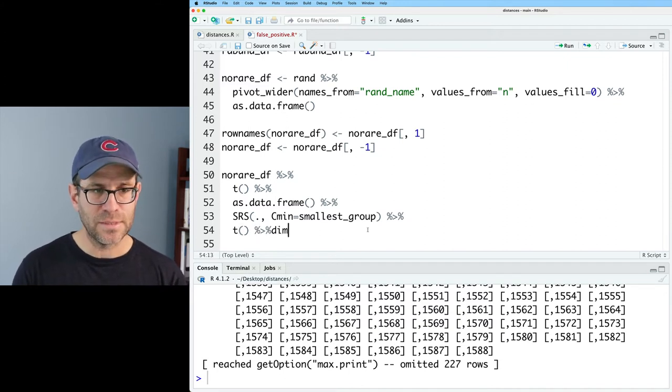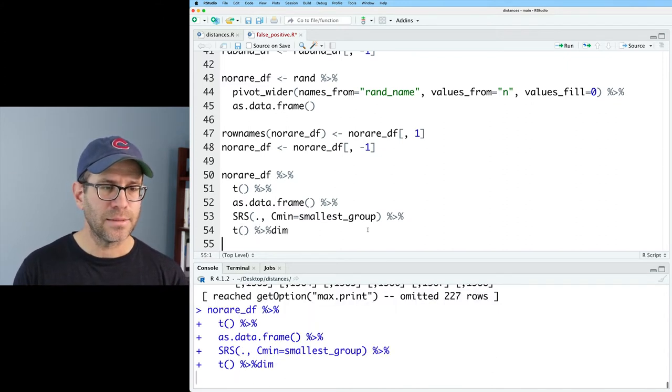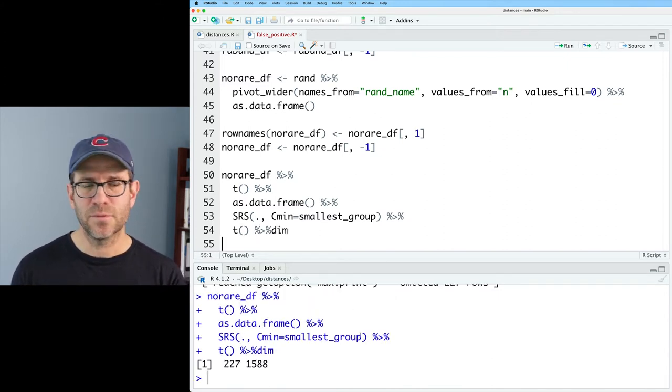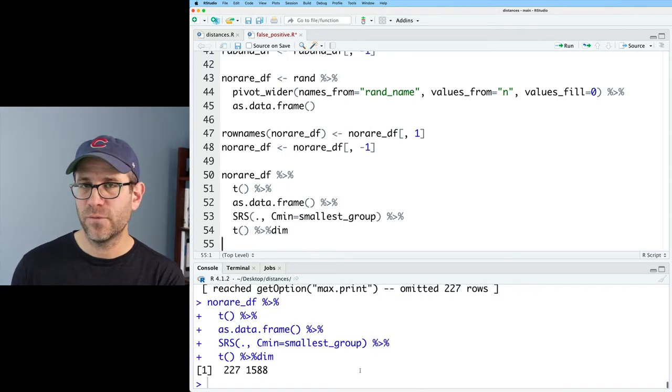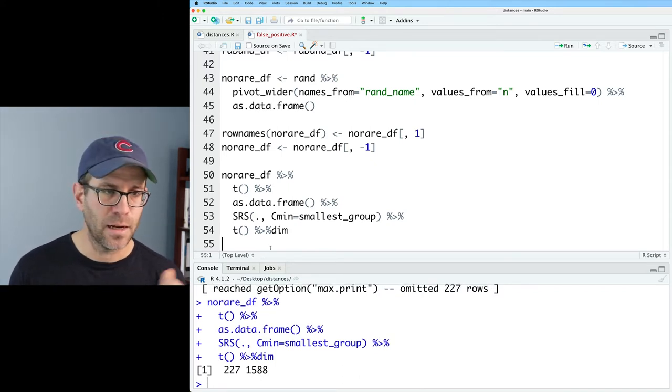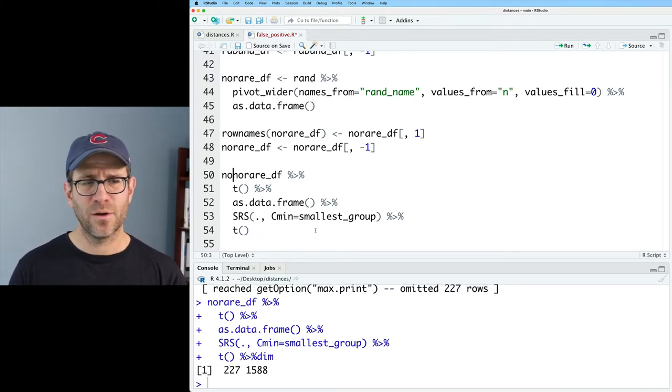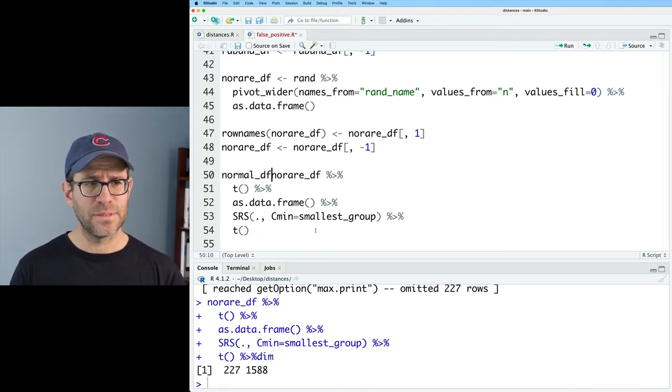We now get our OTUs across the columns and our samples as the rows. We could pipe this to dim to prove that to ourselves. We have 227 rows in 1588 columns. I'll go ahead and call this normal_df.